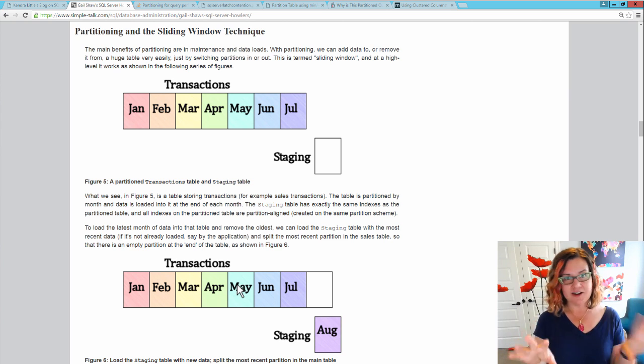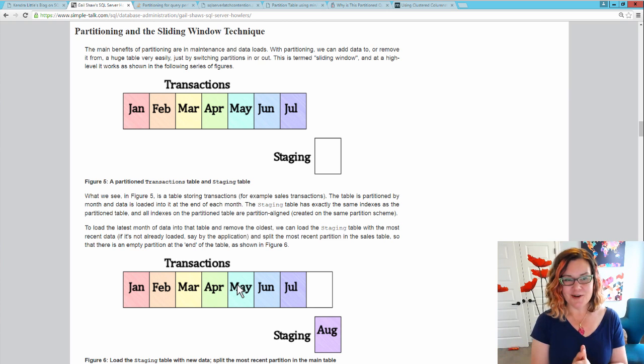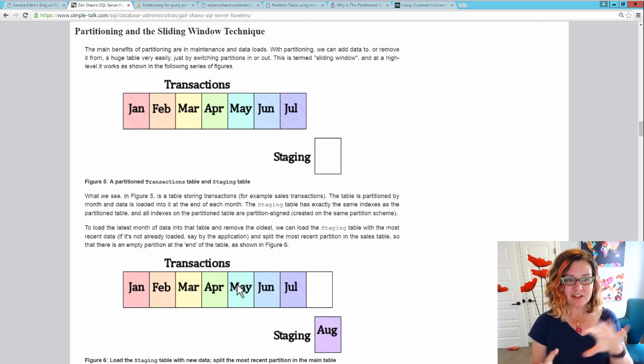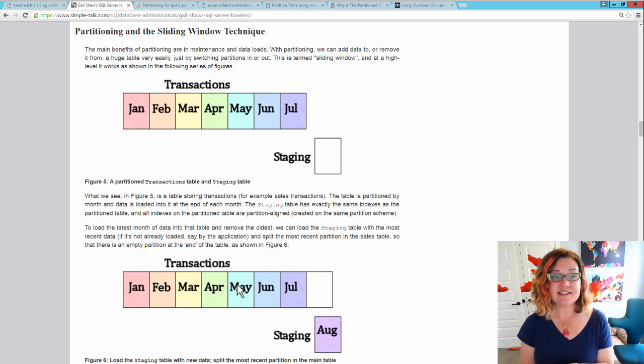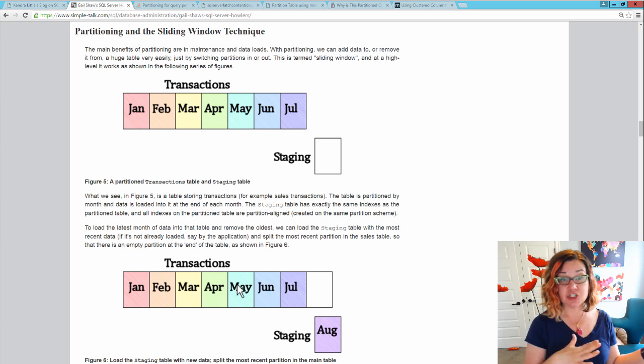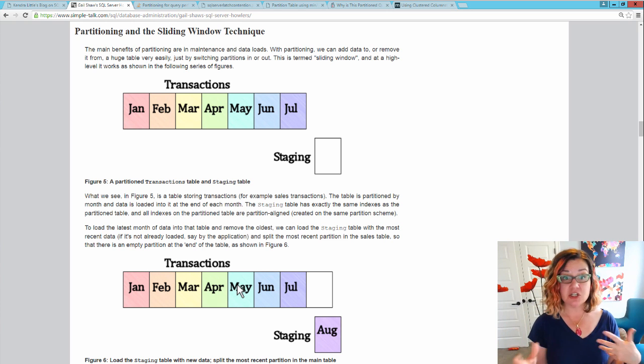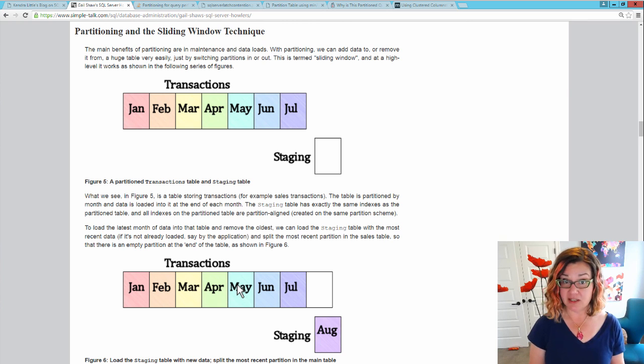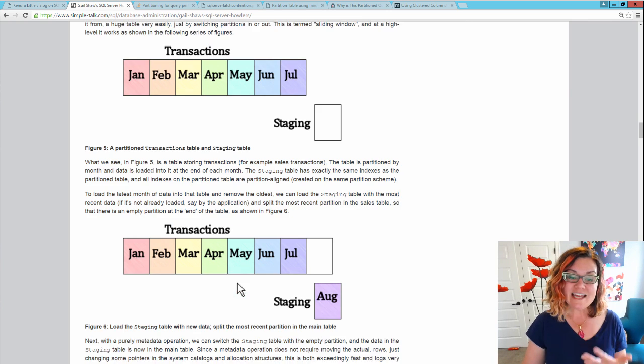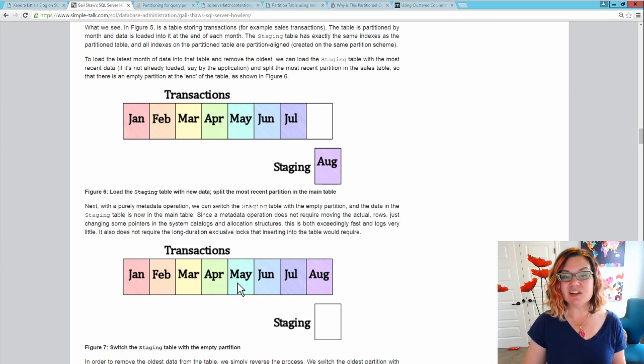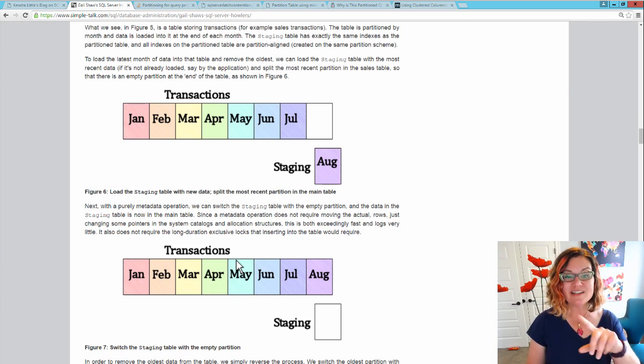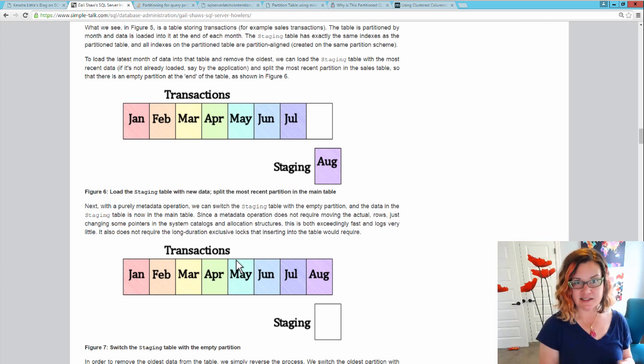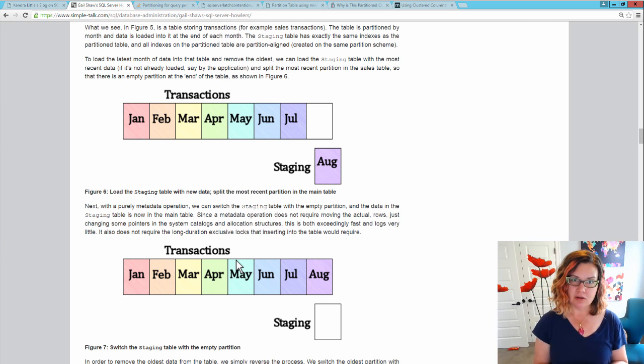These diagrams, I love these diagrams. So this shows the transactions table. The table currently has data in it for January to July, and it's partitioned by month. The staging table is currently empty. What table partitioning allows you to do is load up August data in that staging table.